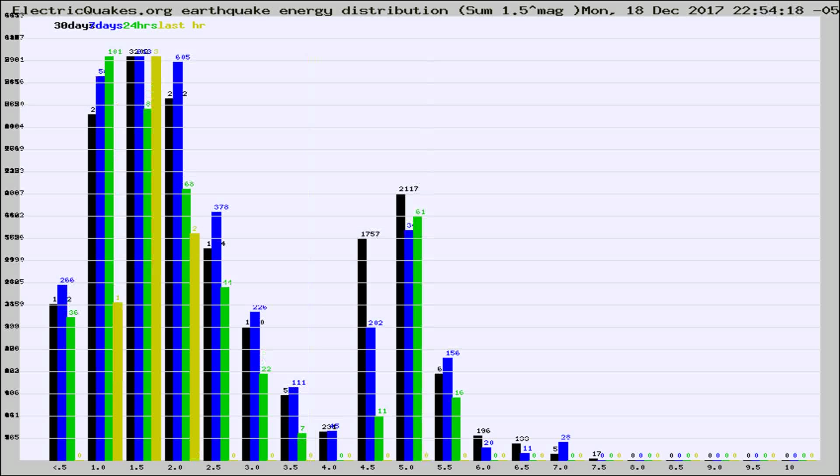Different colored columns are for 30 days, 7 days, 24 hours, and the last hour.